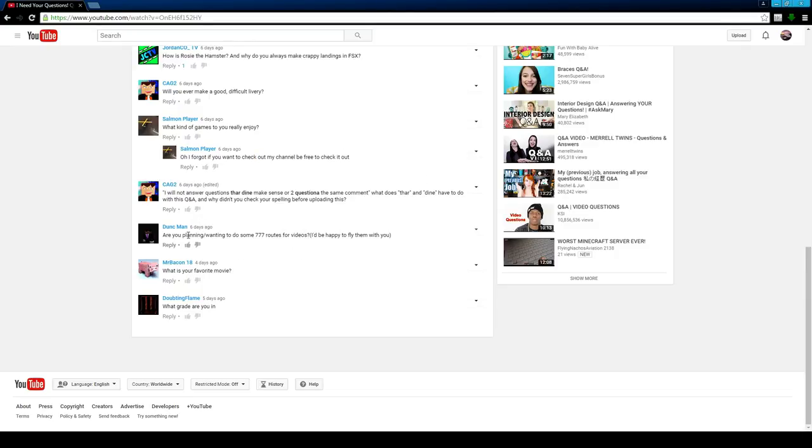Dunkman says, are you planning on doing some 777 routes for videos? I'd be happy to fly them with you. If I can get the 777 to work, like I have it, but it doesn't really work, so.